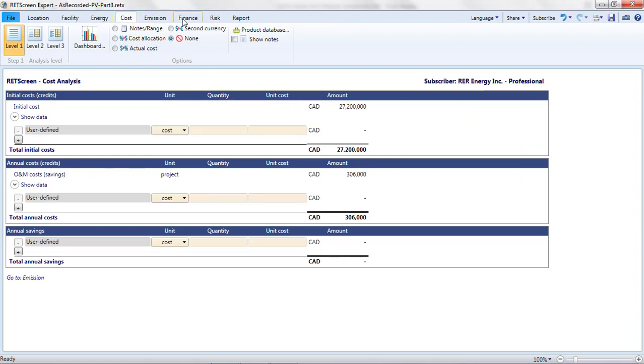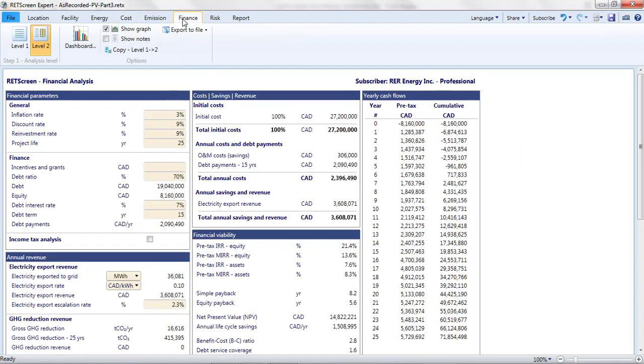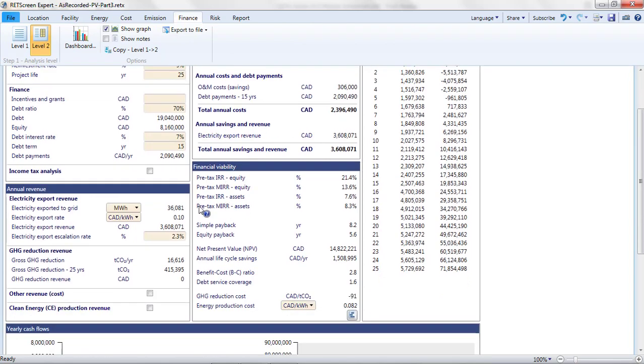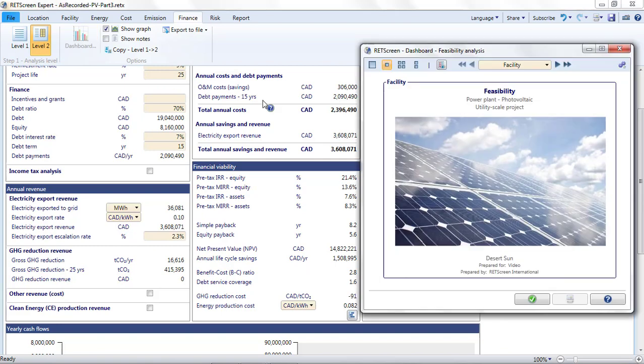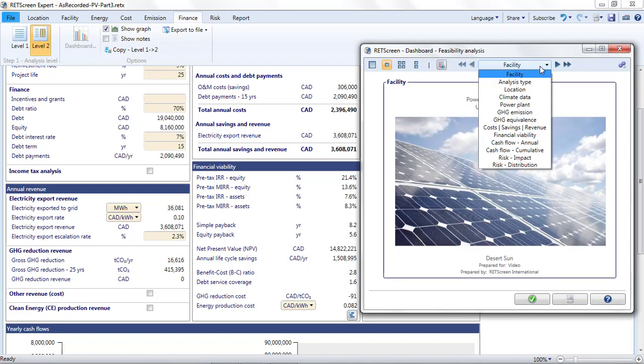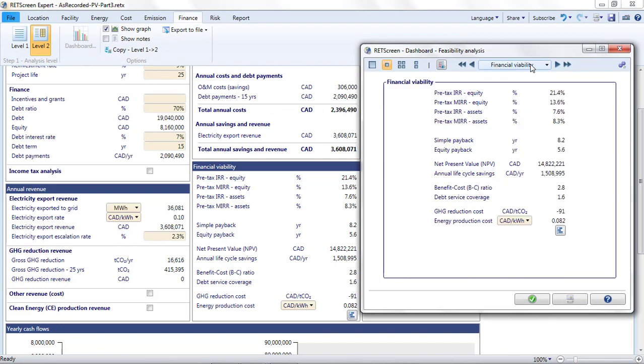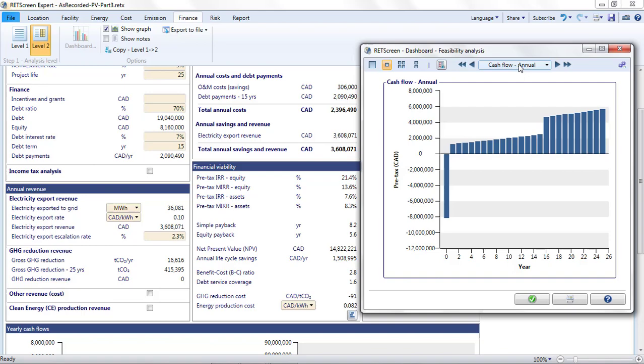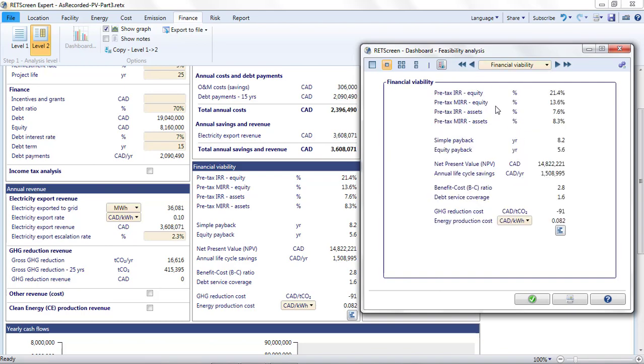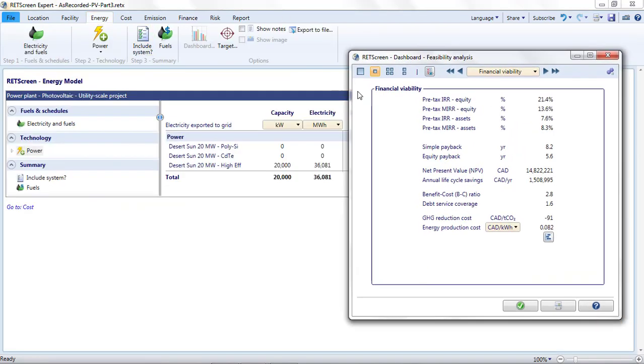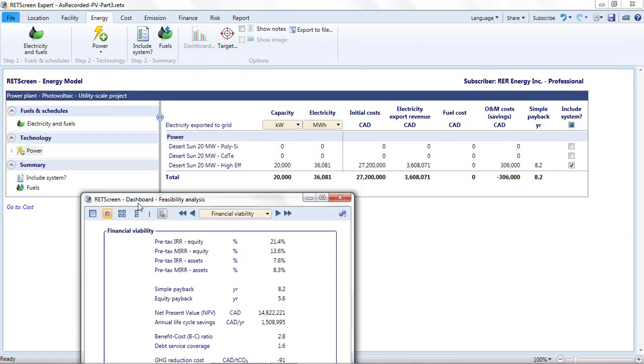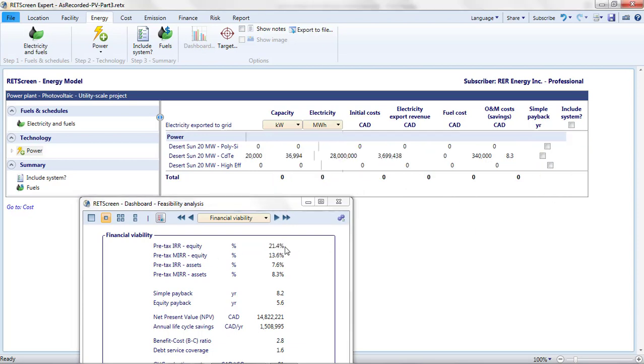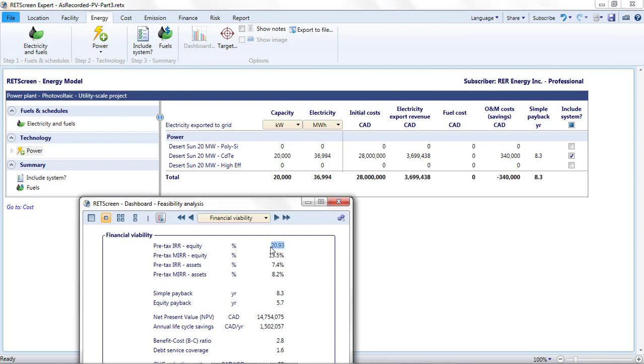Note that if I want to see how the choice of project affects the financial outputs, I don't need to flip back and forth between the Energy page and the Finance page. It is easier to open the Dashboard and select the financial parameters or cash flow graphs that interest me. This stays open when I return to the Energy page and is updated when I select different project options. For example, I can verify that the internal rate of return is highest for the high efficiency modules.